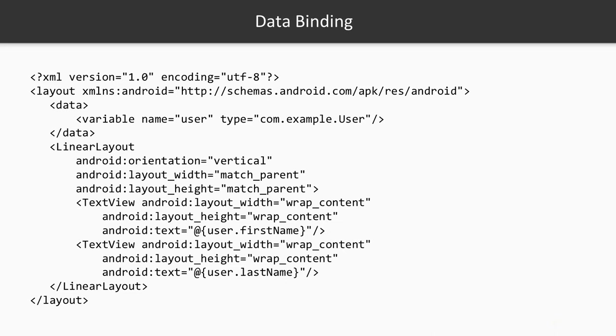So here you can see that this layout file is a bit different. It starts with the layout root attribute and then it has some node called data which specifies what kind of variables and what types are they for this view.